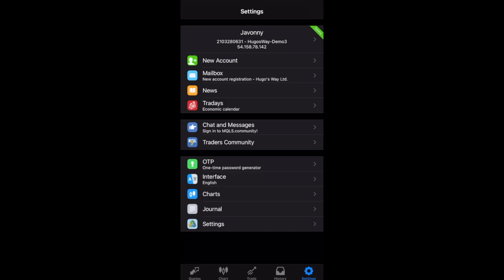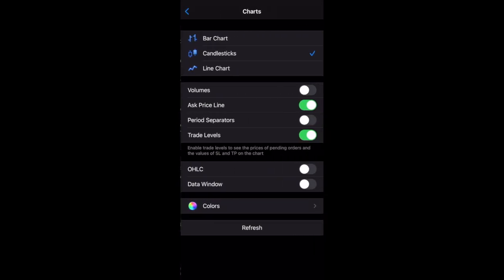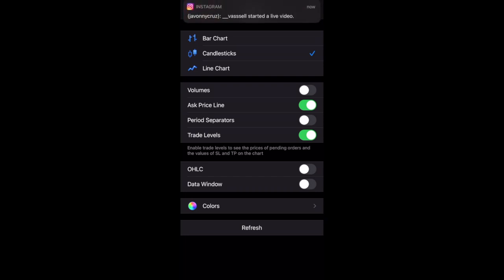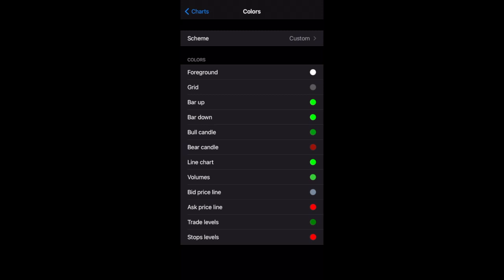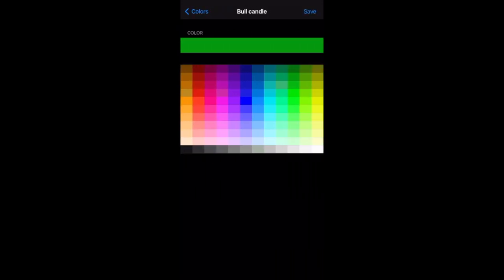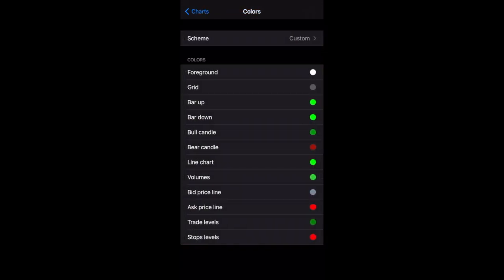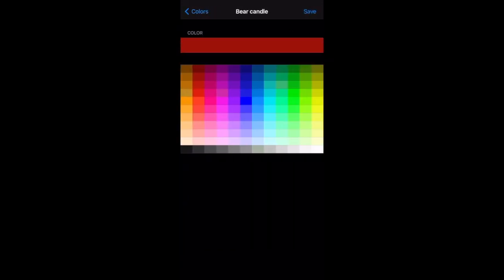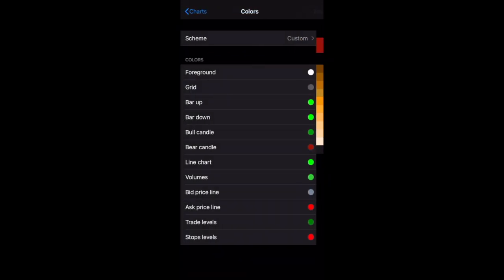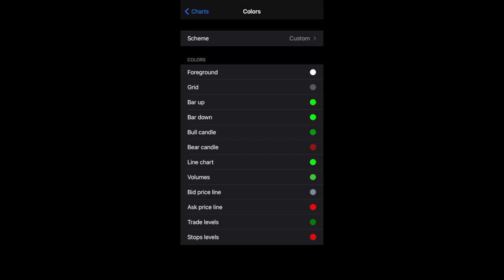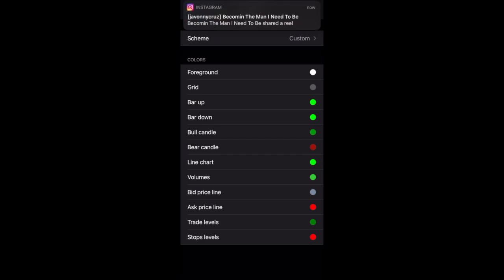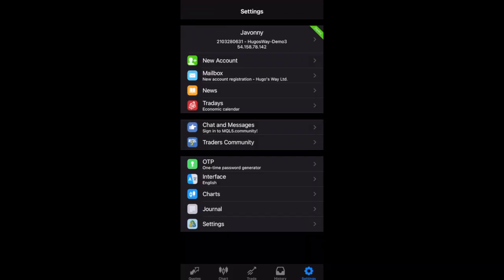So you go to settings and go to charts. Make sure it's on candlesticks. Volumes doesn't have to be on, ask price line on, trade levels on. Go to colors. And this is my settings. So you guys can just go ahead and copy my settings. I don't mind. Just make sure that your bull candle is green and your bear candle is red, at least while you're learning. After you start to get the hang of it, you can customize it however you want.